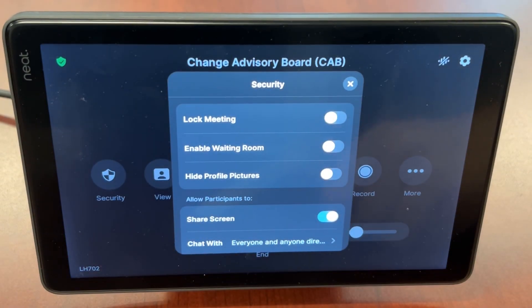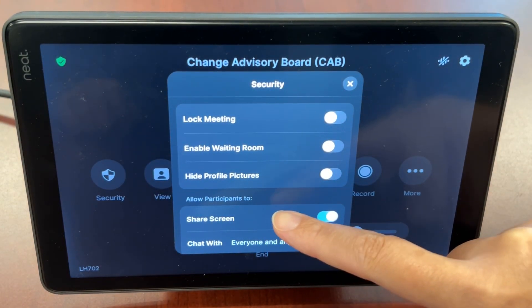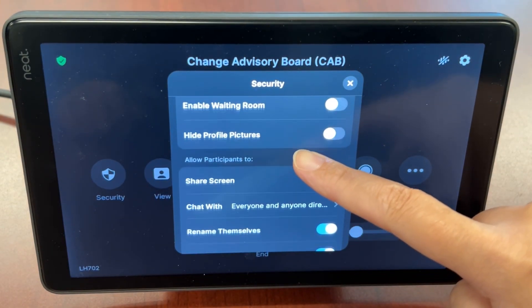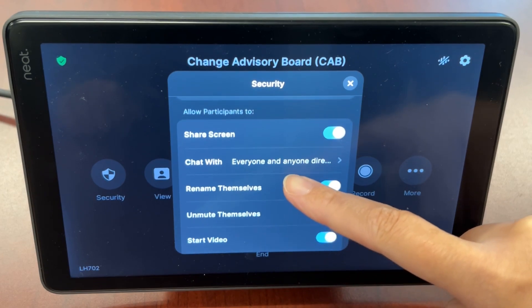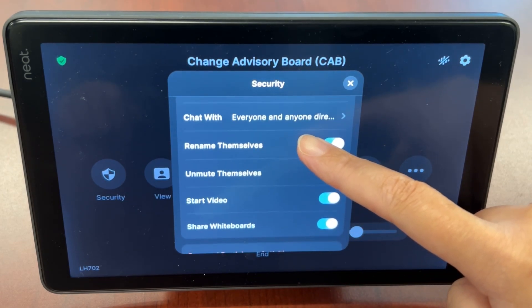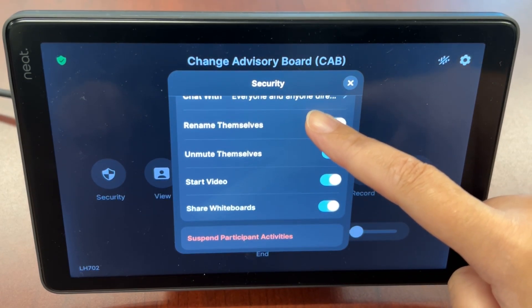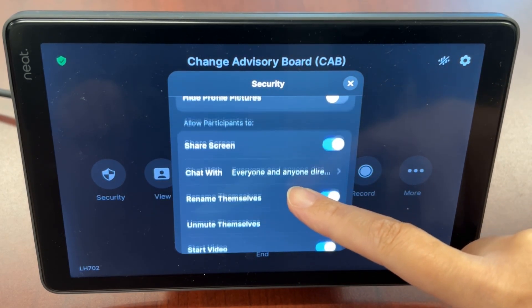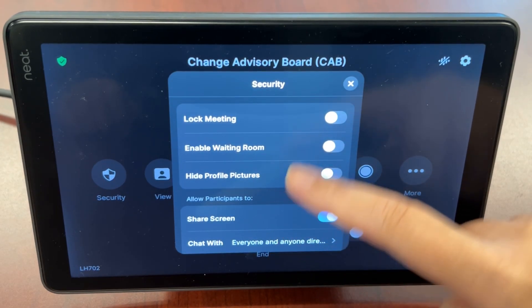Security is where you'll find settings such as lock meeting, enable waiting room, and participant permissions such as the ability to share their screen, chat, unmute themselves, and the like.